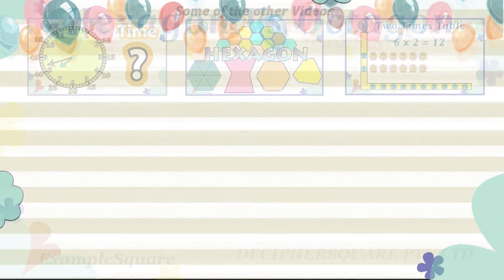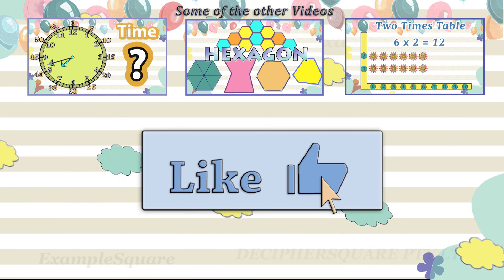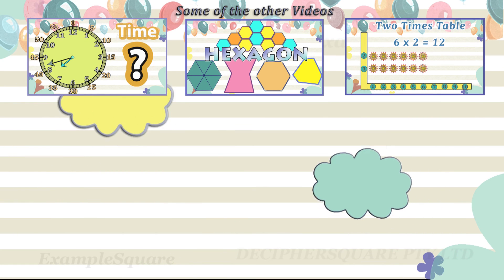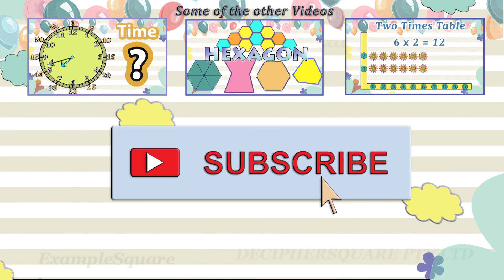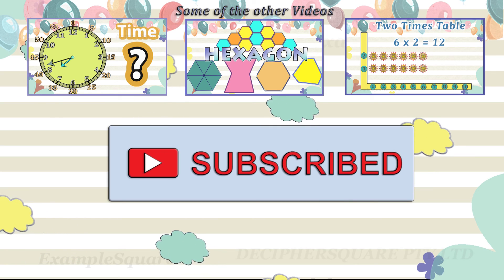If you liked this video, do give it a thumbs up and click on subscribe if you would like to get updates about new videos on this channel.